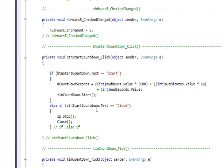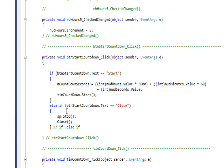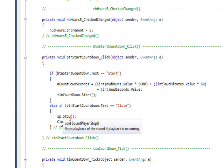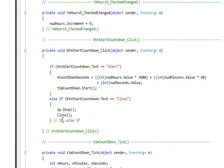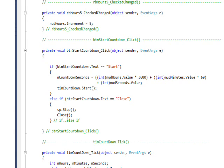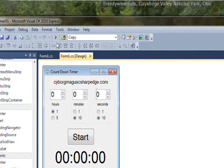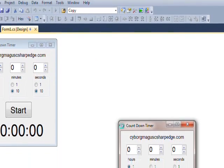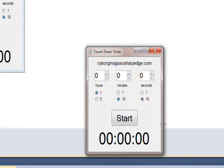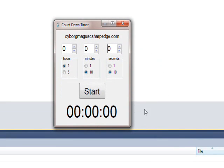But that's if the text says start. But if the text says close, which happens when the timer runs out, basically what we do is stop the sound player, which is blessed relief from this alarm, and then we close the window so that the form closes itself at this point. So the button functions entirely differently based on what the text in the button is.